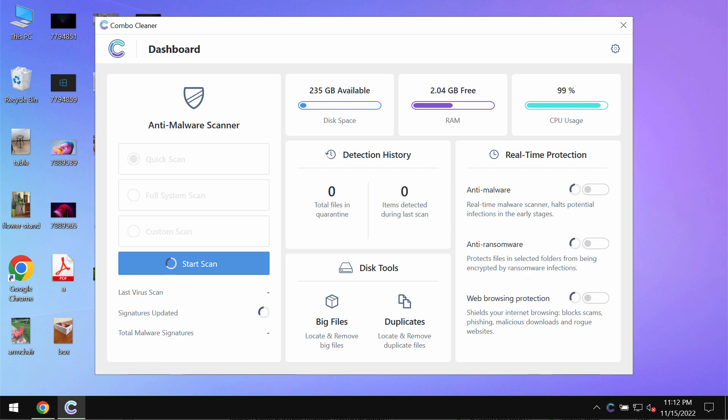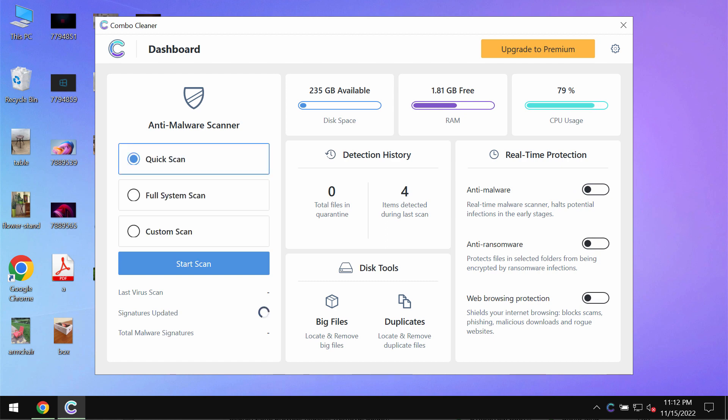Combo Cleaner antivirus will help you detect and delete all other threats which could possibly still remain on your computer.